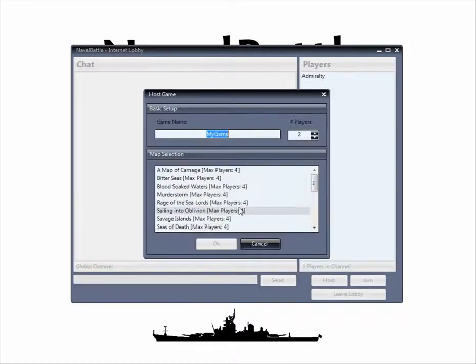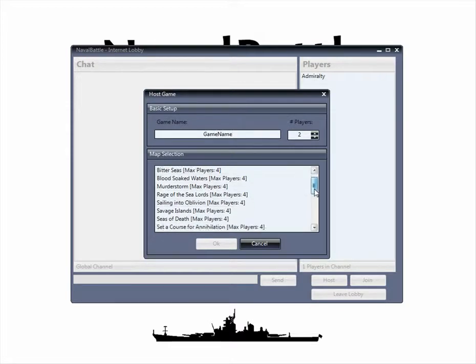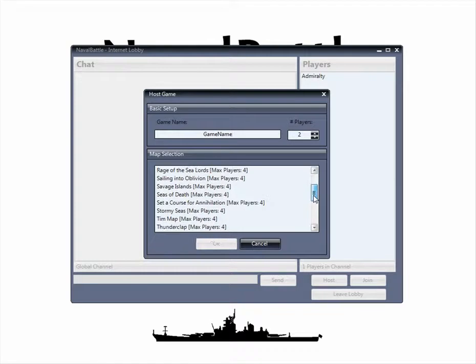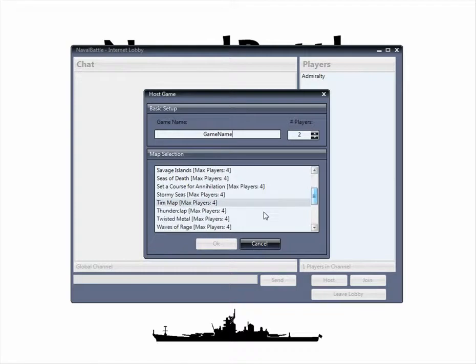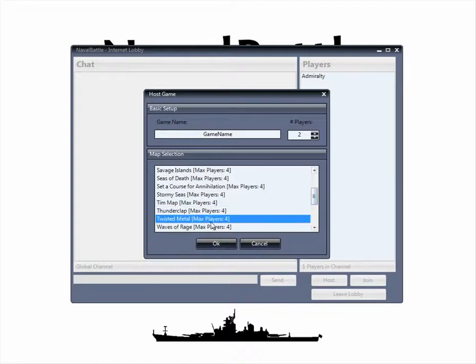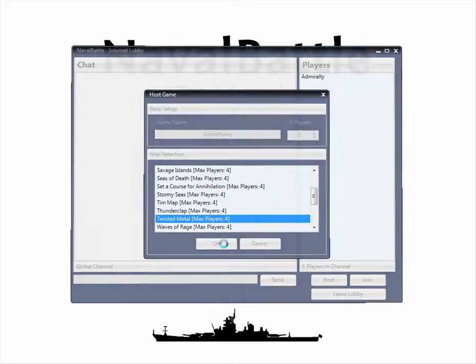Let's try hosting a game. So we can set the game name, and then pick a map. Today I think Quisted Metal. We'll leave it at two players, and click OK.